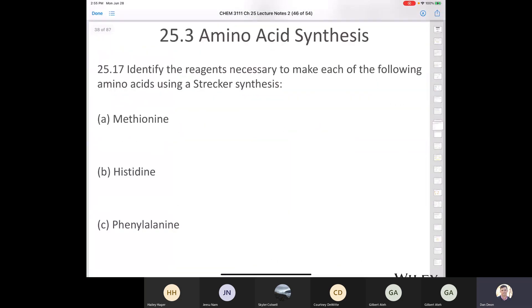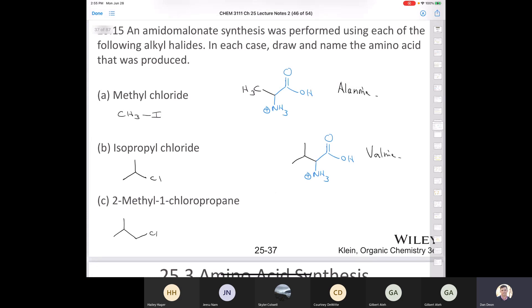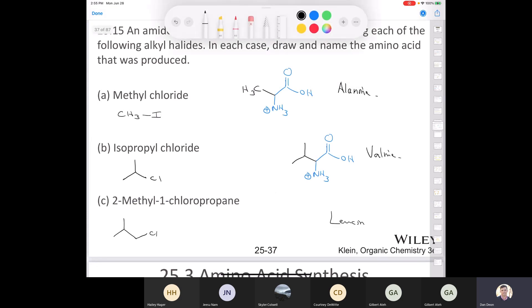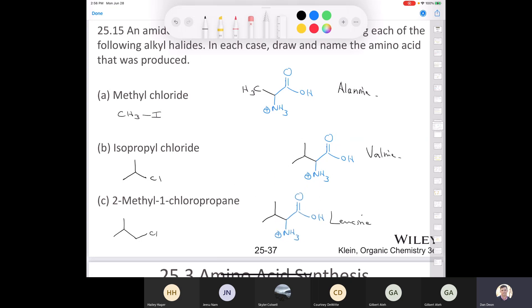To round out that section, we confirmed the answer was leucine in all cases. All products from the acetamidomalonate synthesis are racemic.